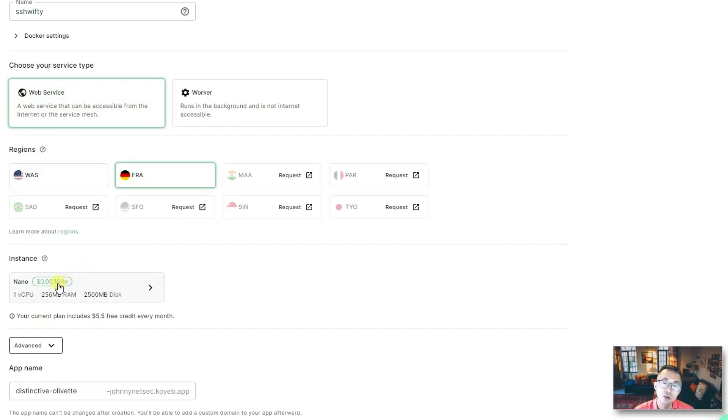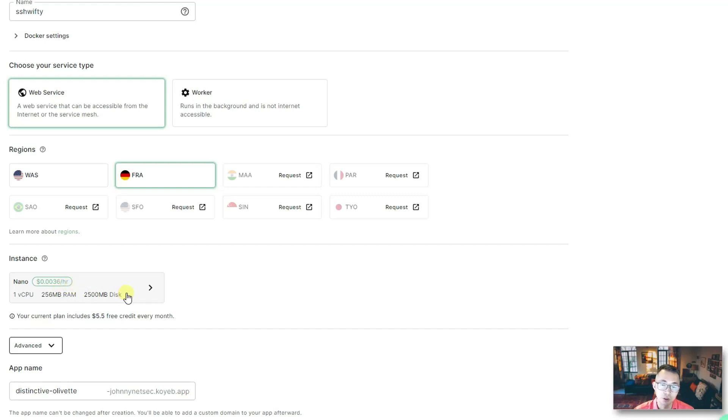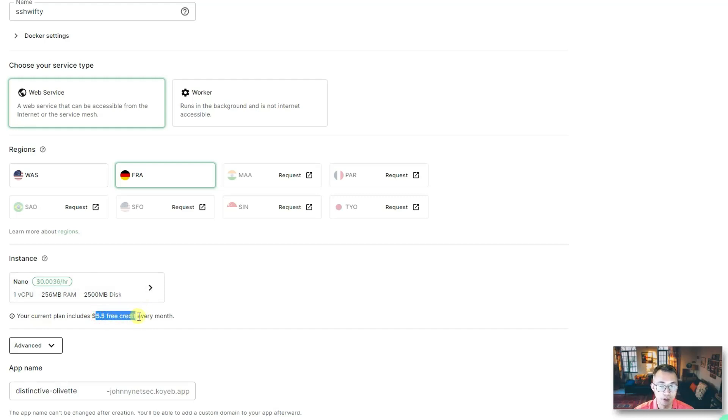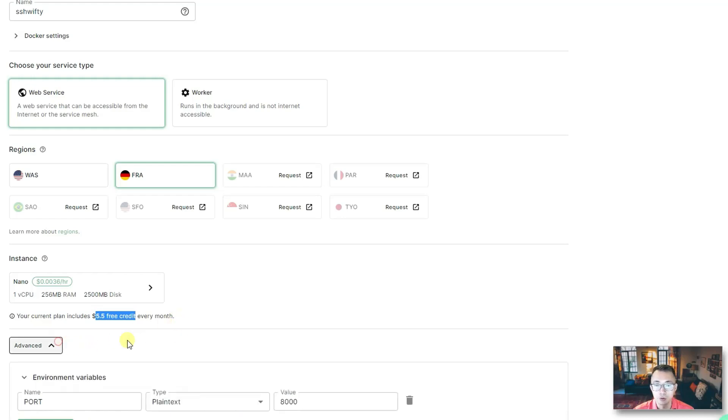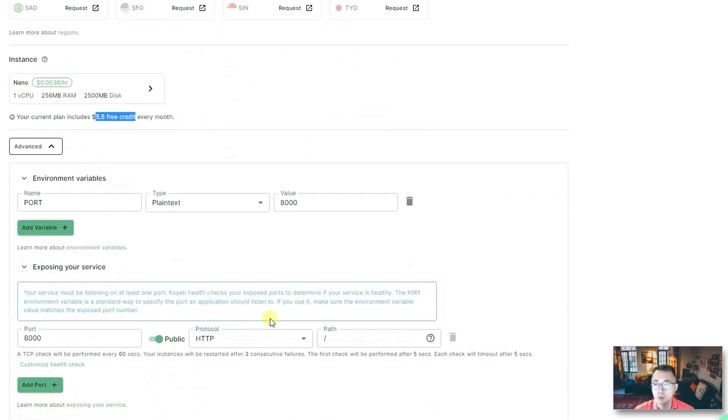Keep the region default. Change to nano. Nano instance is gonna use $0.36 per hour, which allows you to run two nanos for this $5.50 free credit every month.